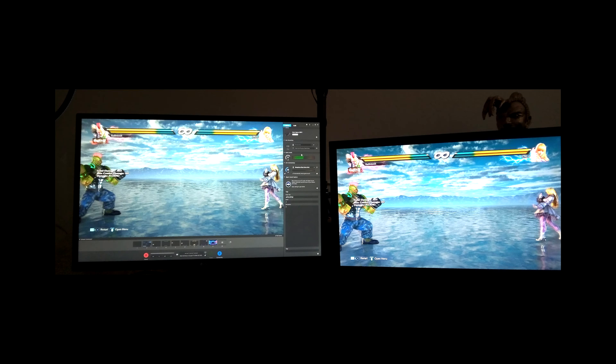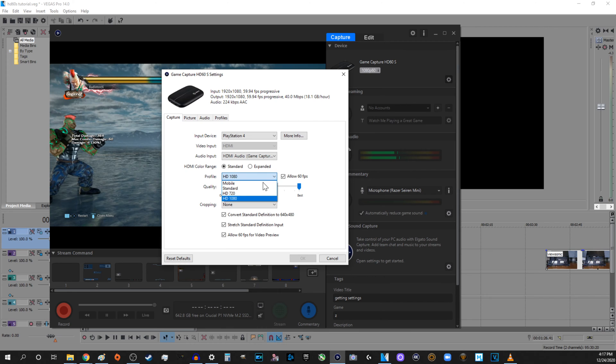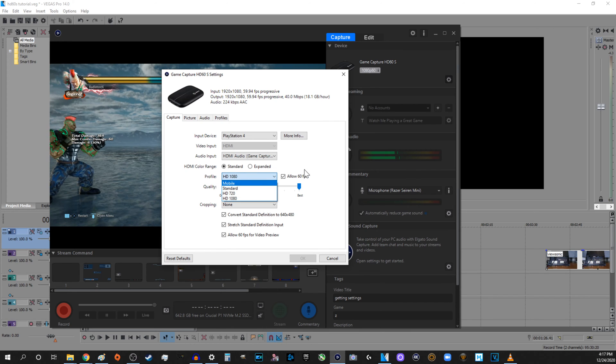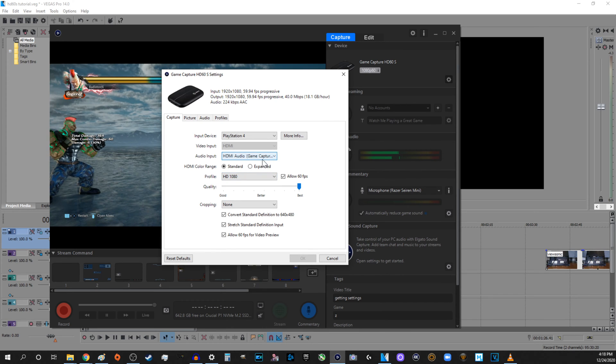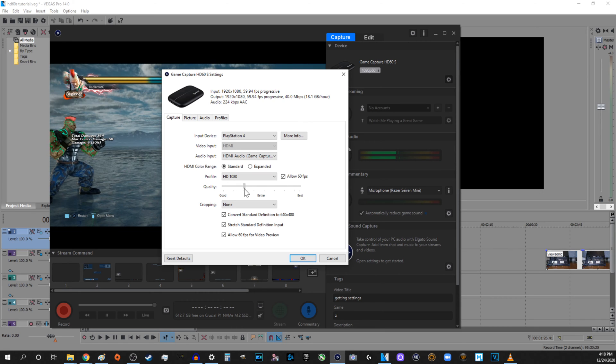If it gets stuck on please wait or initiating, then you can close the program and open it back up. This should usually solve the problem. In Elgato Game Capture, you can now choose between different frame rates, bit rates, and resolutions.